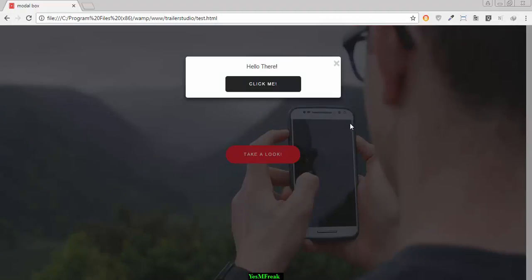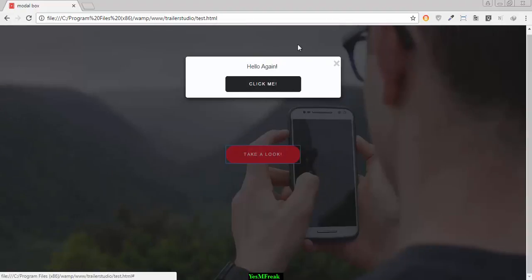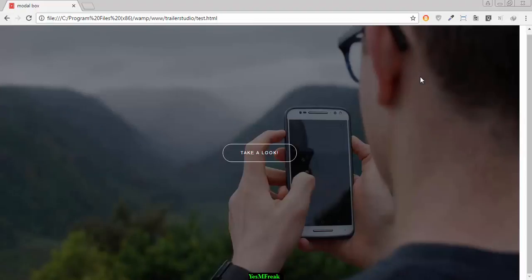A modal box opens. Okay, now when I click again on this button, then the next modal box shows up. And when I close, what happens next?